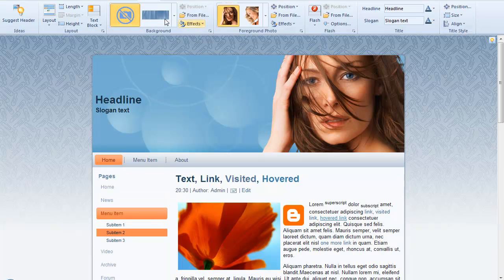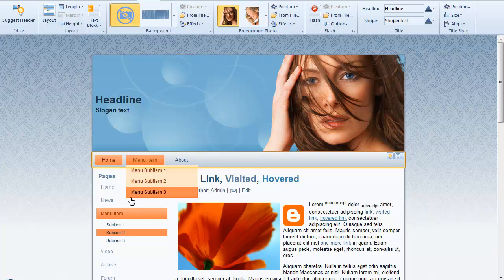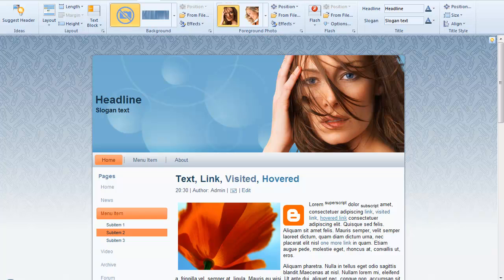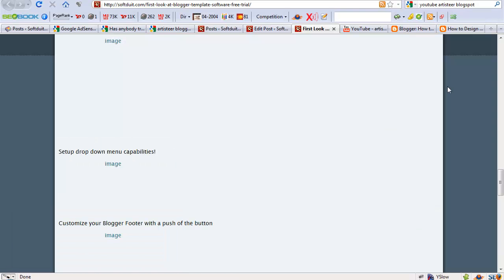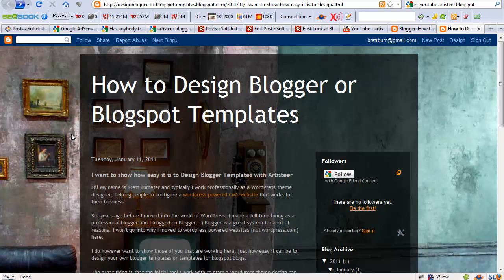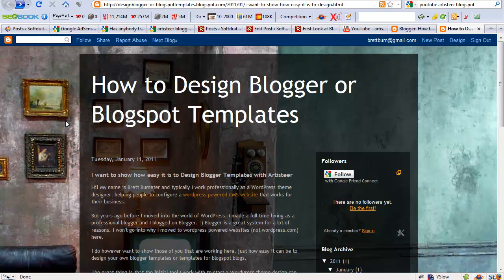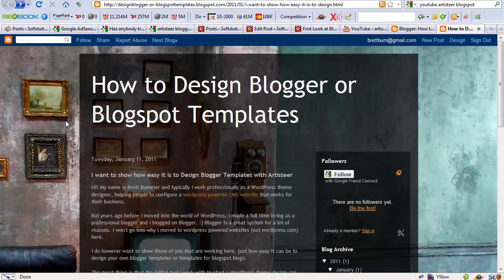So here I am in Artisteer. I have opted for the Blogger option and I'm going to create a quick theme. Now I've actually set up a Blogspot blog over at 'How to Design Blogger or Blogspot Templates' and this theme here is a default Blogger theme. However, I do kind of like the background and I'm going to try and emulate some of this Blogger theme but customize it a little bit for the person that maybe likes this but wants to make it a little bit more their own.